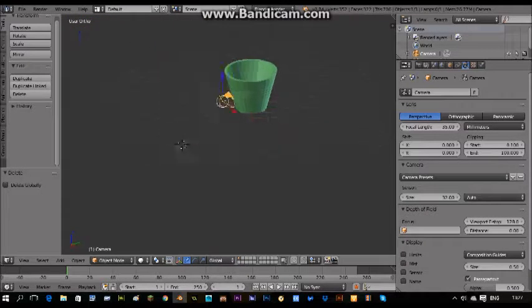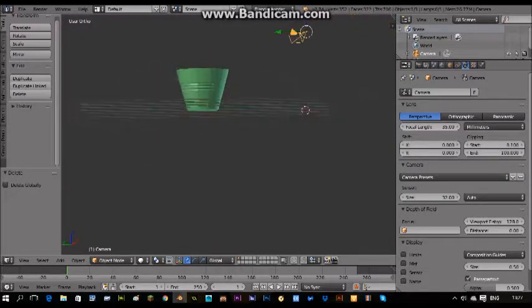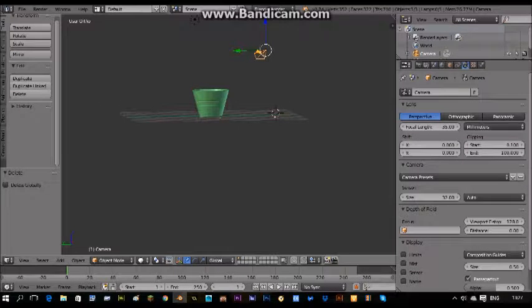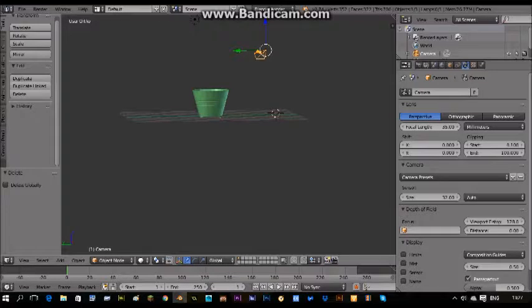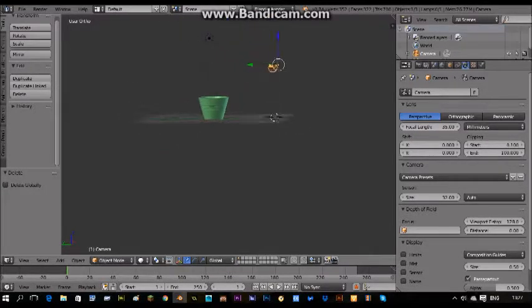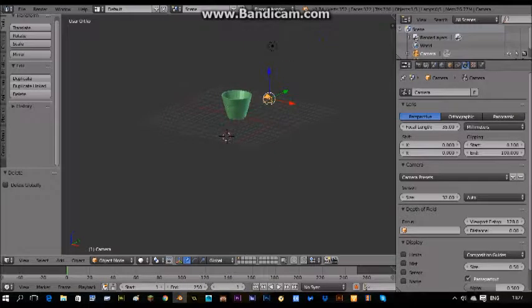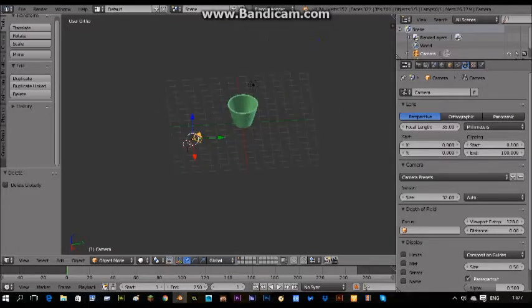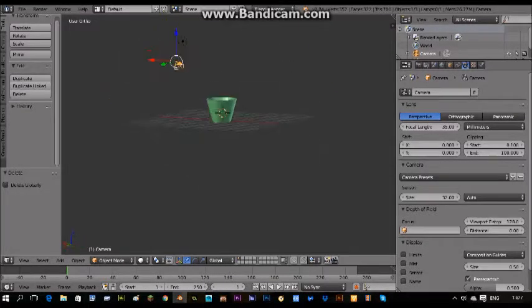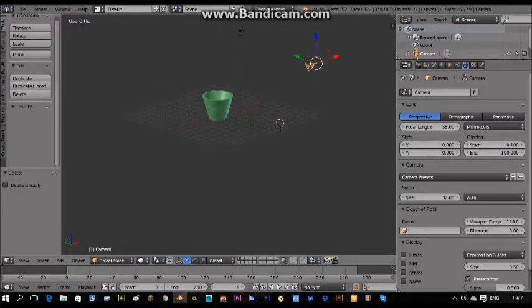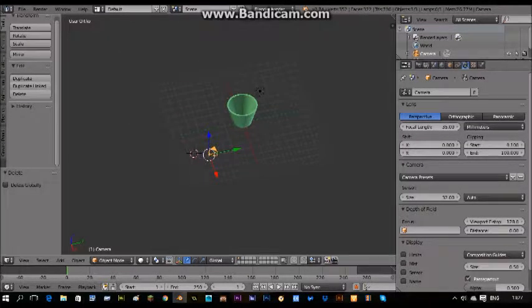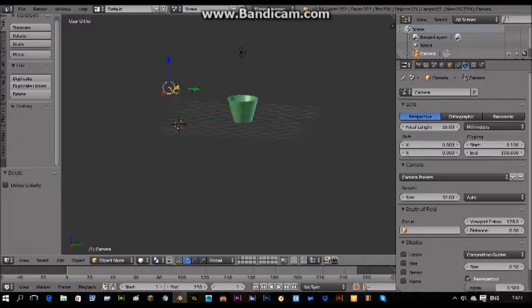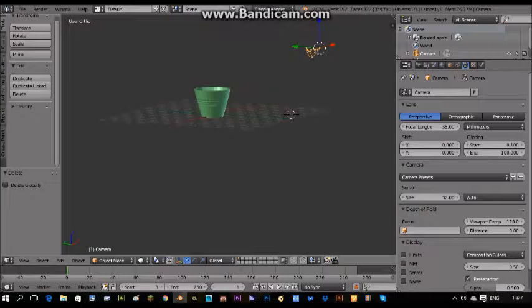Blender is actually a really good free animation software. You can create anything you want and make little animations with it. You can probably even create games, though you'd have to create the game and then do the code on different software. It's free which is really good, most animation software has a 30 day free trial and then you have to pay like £20 or £30, but this is just free with no trial.